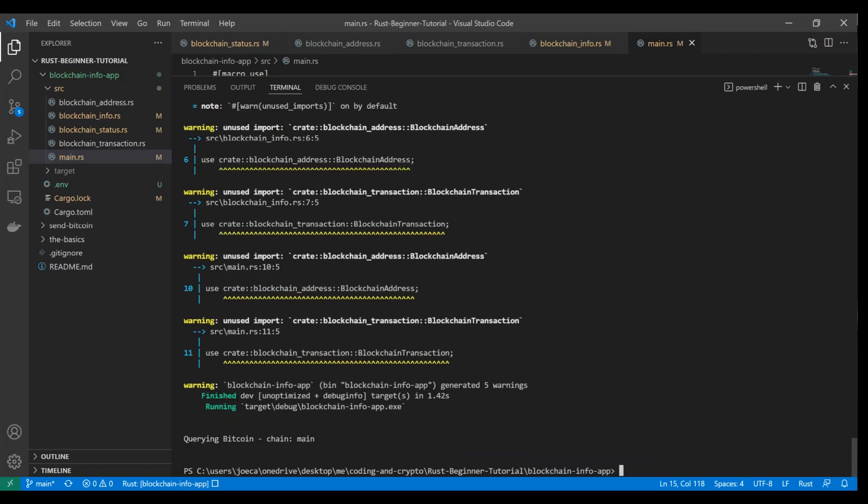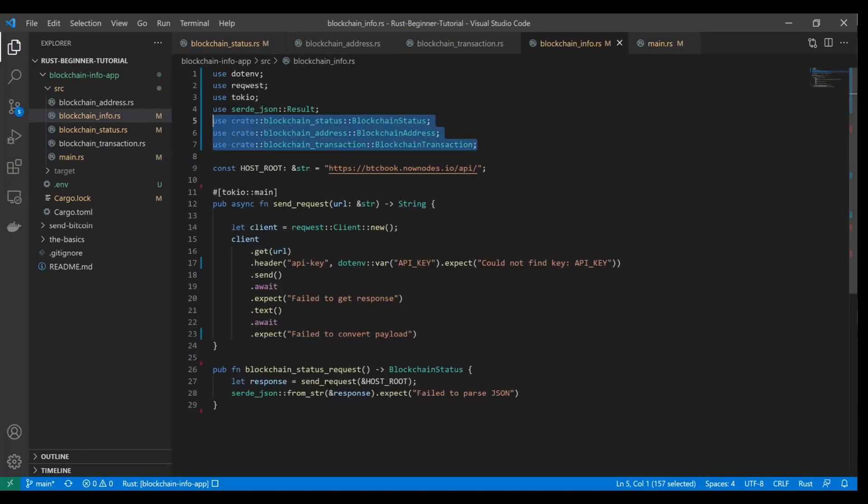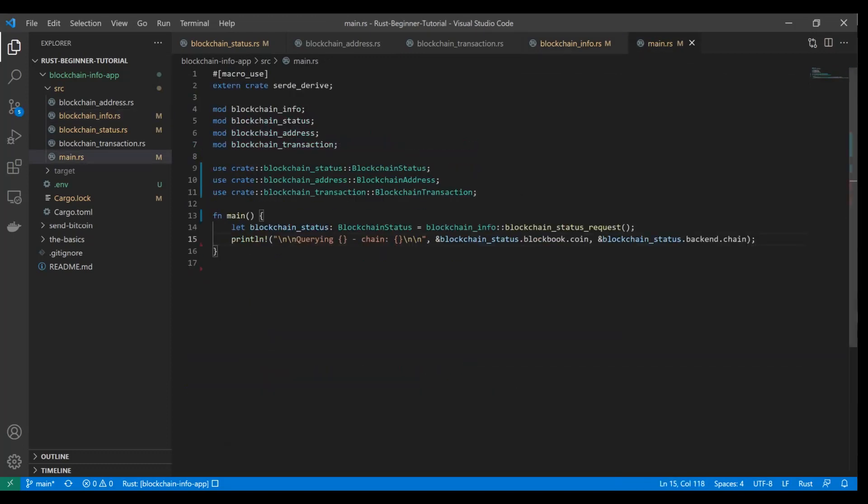There you go. Querying Bitcoin chain main. You can see that it totally worked. We totally just converted a JSON body into a struct and then returned it to this method and we're able to reference the parts of that struct, the attributes specifically, using Rust syntax. This is incredibly powerful and this is a great segue into the rest of the application where we're going to use these same processes to build out the full app that you guys saw in that diagram from the previous video.